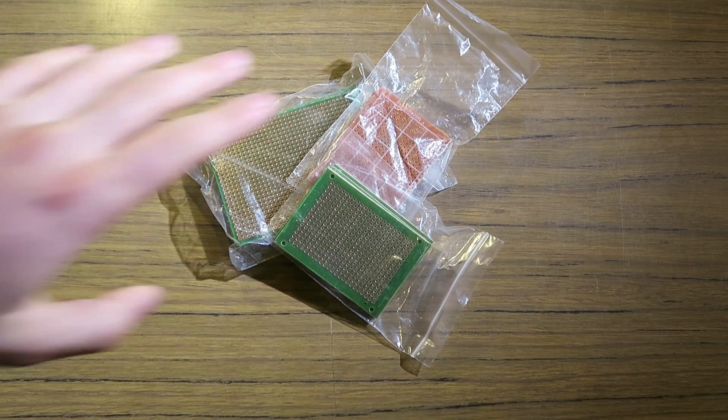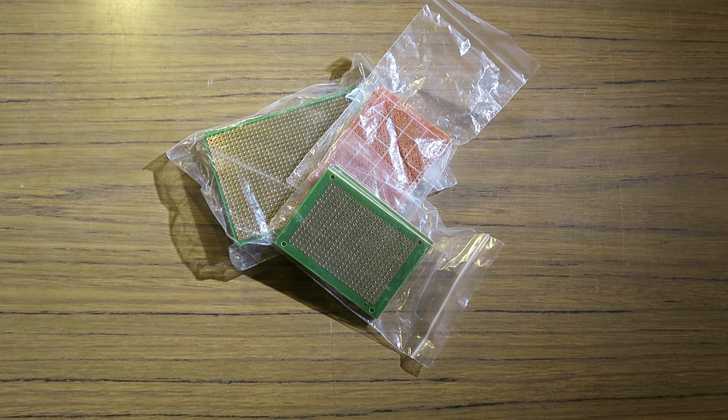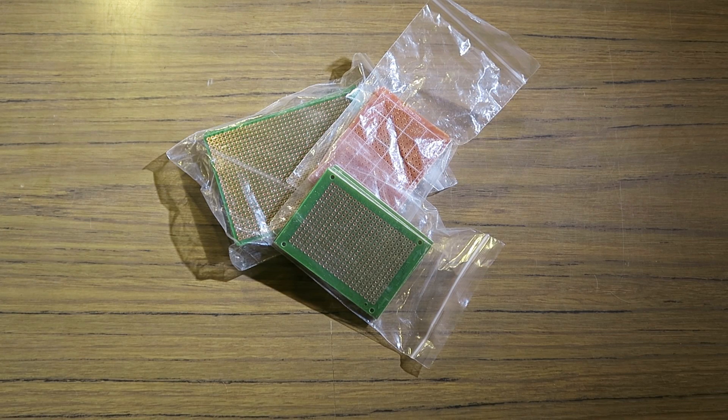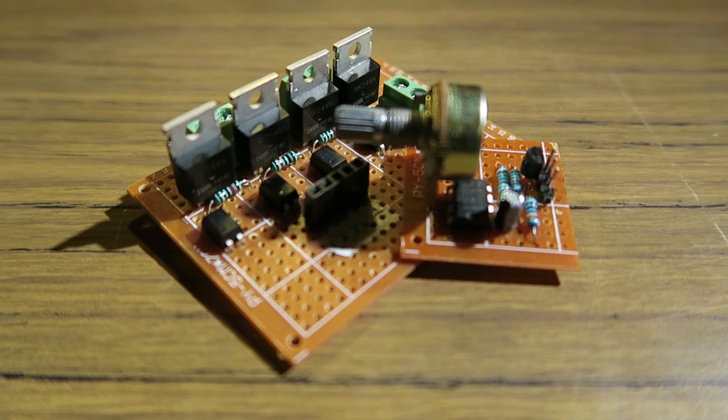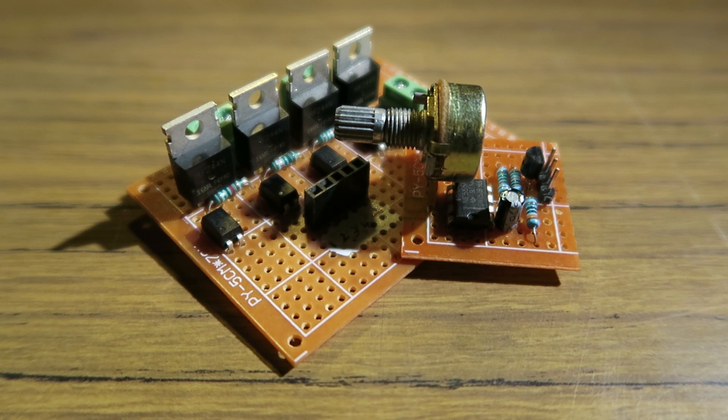Vero and Matrix prototype boards smell like they could give you cancer, and they probably will, but if you don't mind an early death, you can pick up a pack of ten for a couple of bucks, and they can be extremely useful for quick prototype boards.